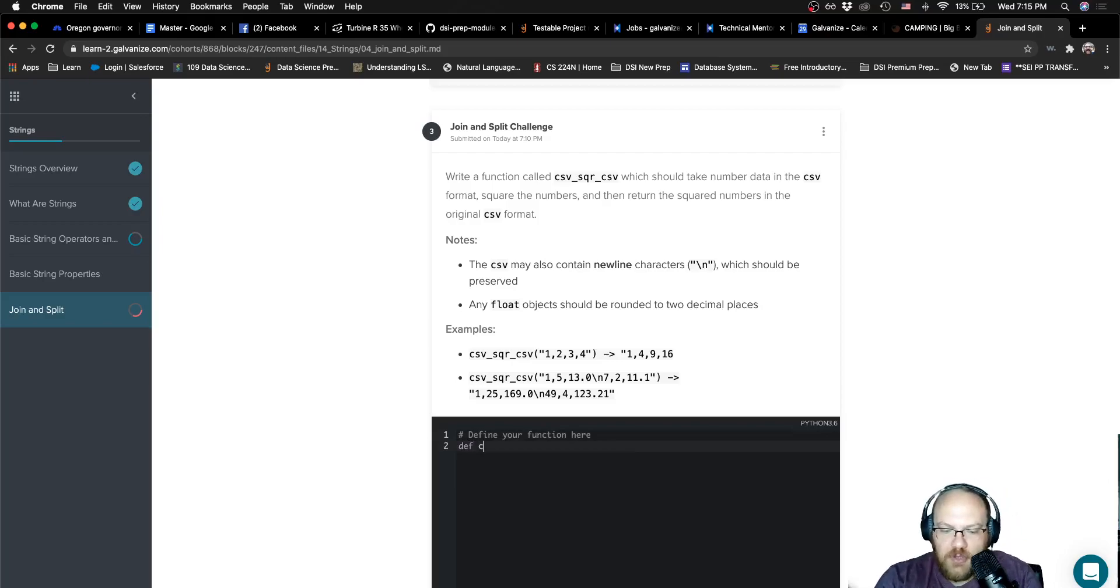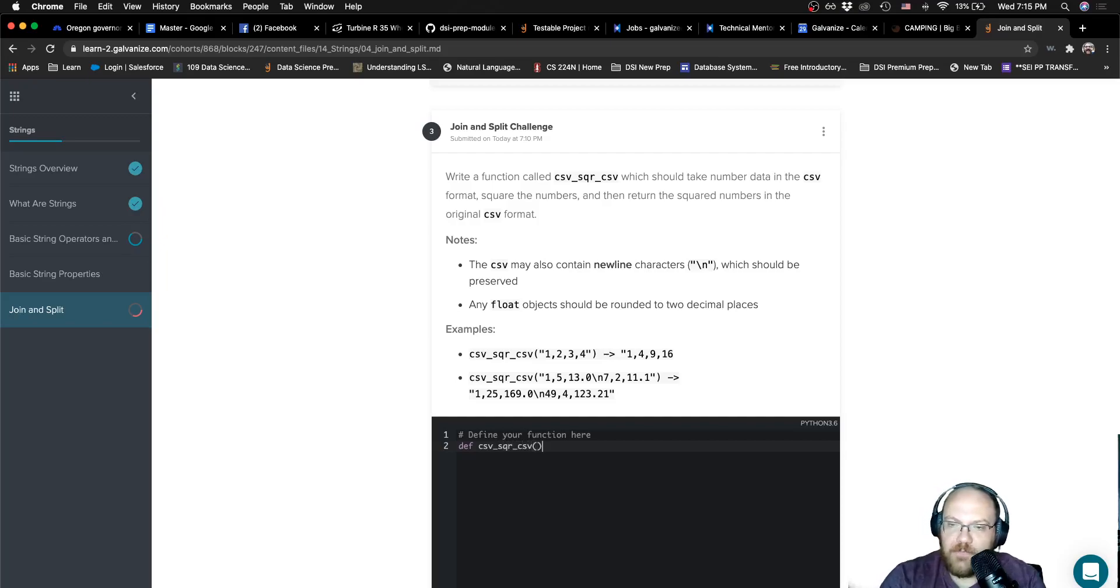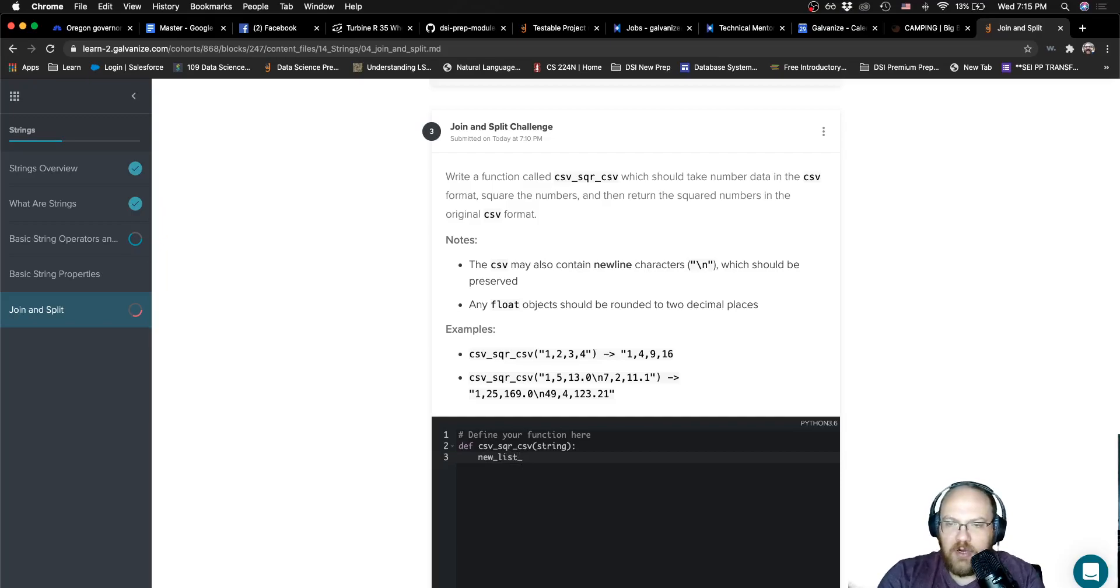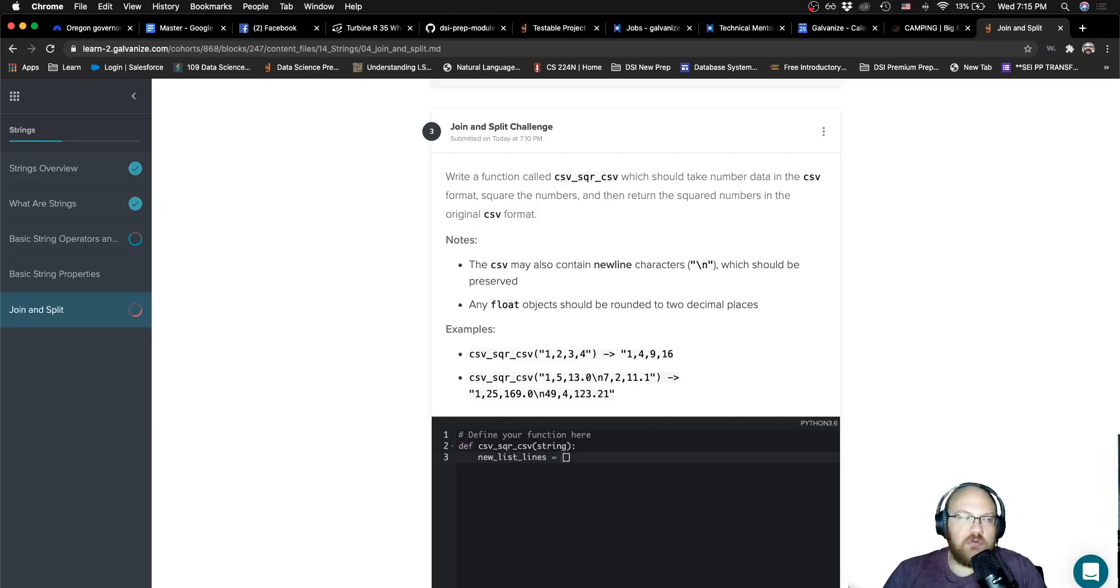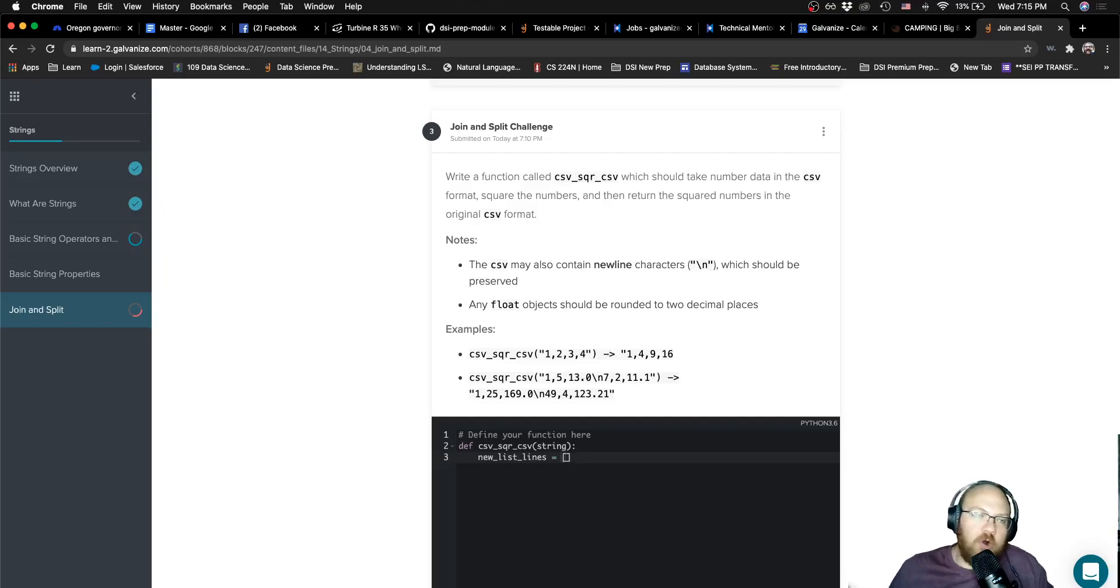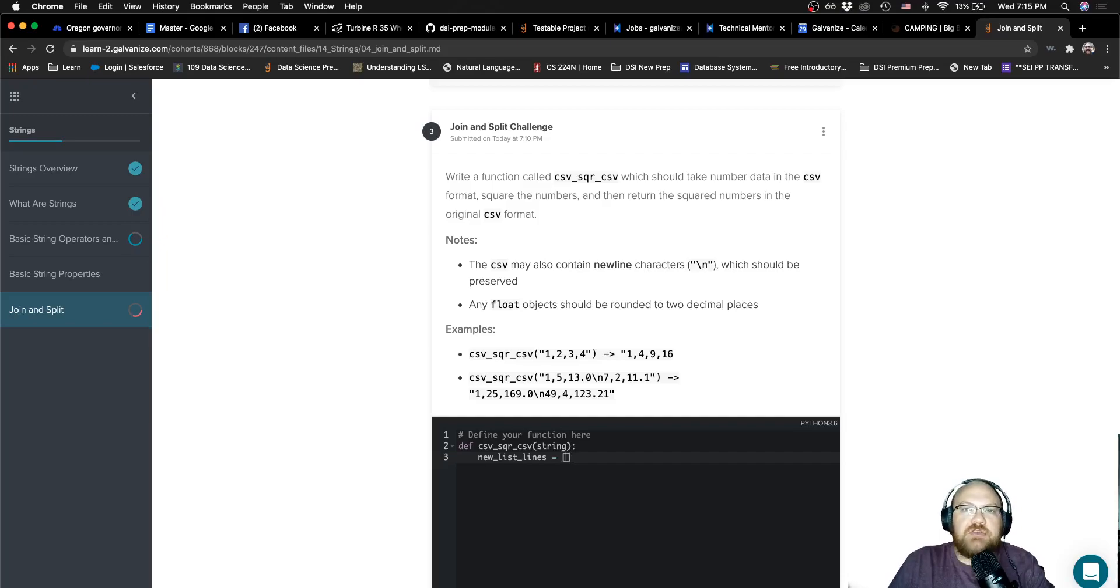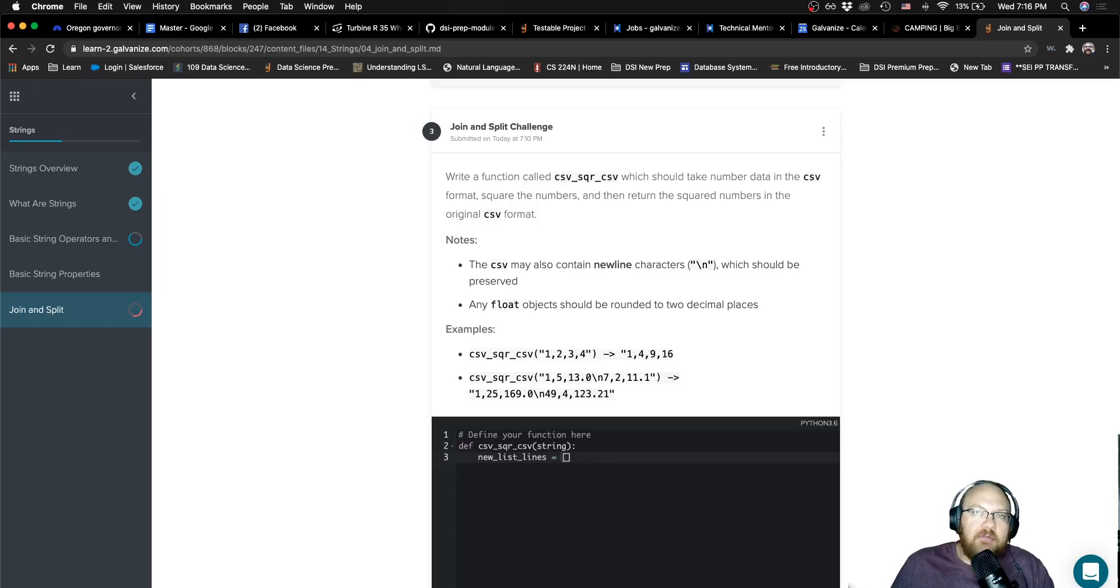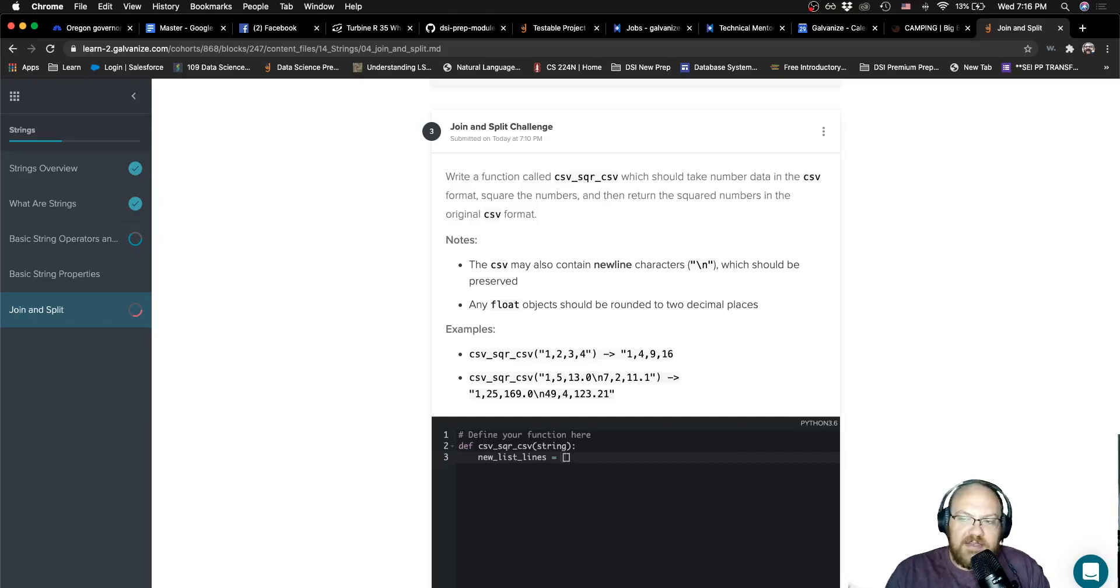First thing we're going to need to do is CSV, SQR underscore CSV. We're just going to take in a single string as our parameter. The first thing that we need to do is I'm going to have a new list of lines. I'm going to work through this CSV file line by line after I've ripped it apart, squared everything, taken the strings after ripping it apart, turned them into numbers, taken the square of them, turning them back into strings, putting them back into one big string. So I need to collect those lines in an empty list. I'm going to call that new list lines.